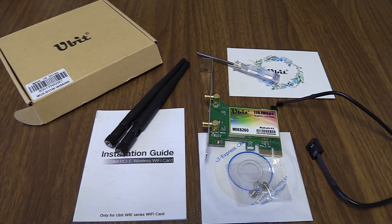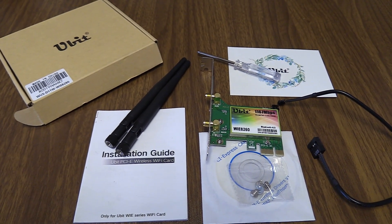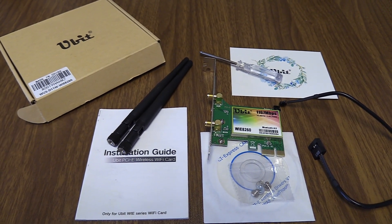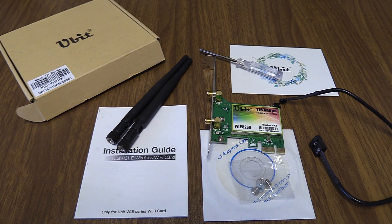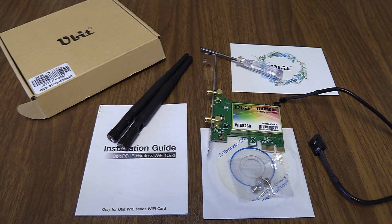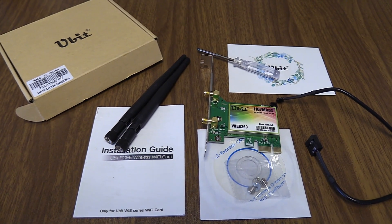Hey everyone, thanks a lot for stopping by. Today I'm going to show you how to install an internal Wi-Fi card into your PCI slot.